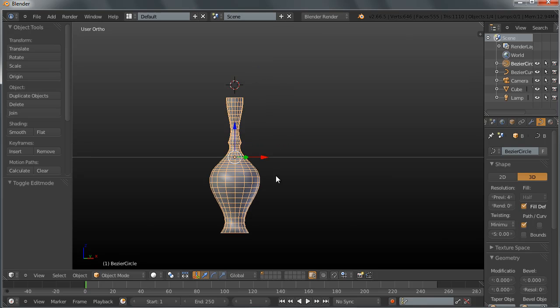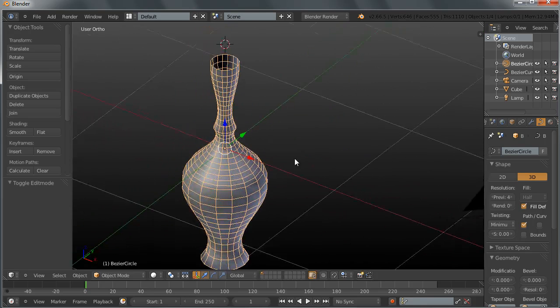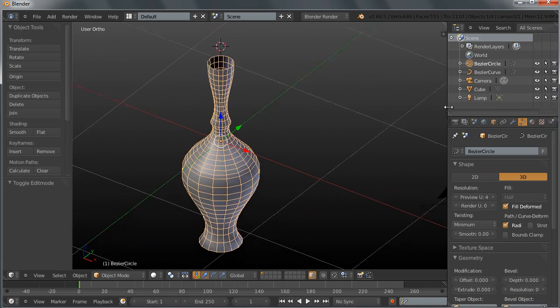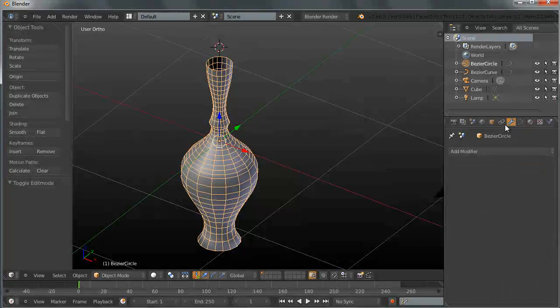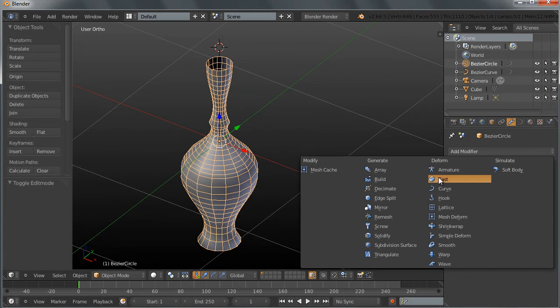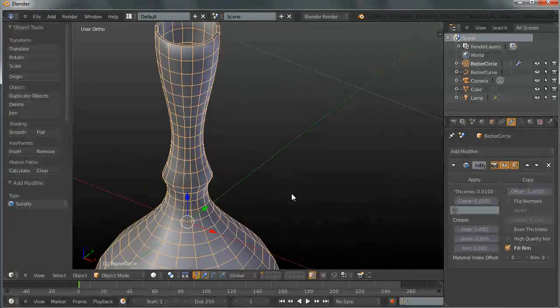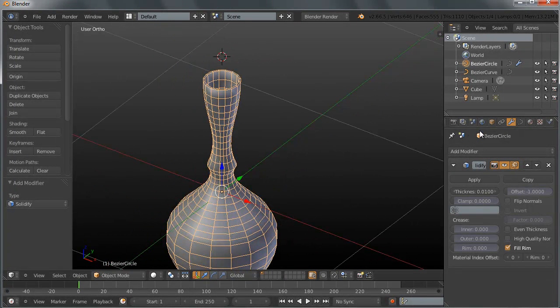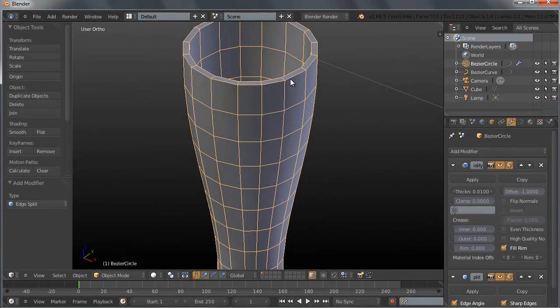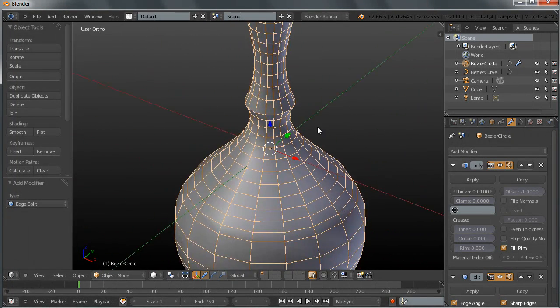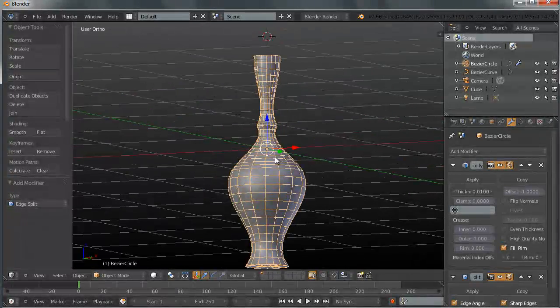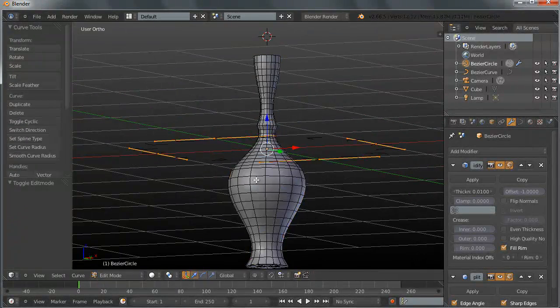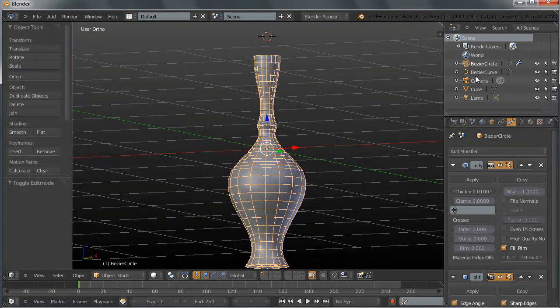Now for this shape here, if you wanted to add some thickness to the walls of this shape, you want to go to the modifier tabs and add a modifier, solidify modifier. And perhaps you might want to also add a modifier edge split, so you can have some sharp edges as well. Something like so, and you can keep playing around by selecting your profile curve.